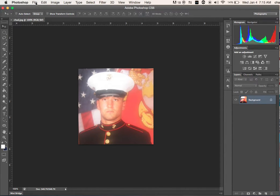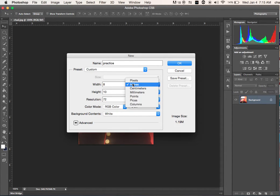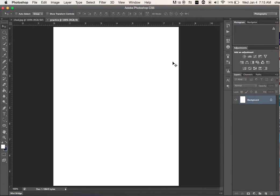Click on File, go to New. Name it whatever you want. Set it to 8 by 10 — width, height. You can go inches, centimeters, pixels. Keep it in inches. We'll do 8 by 10.